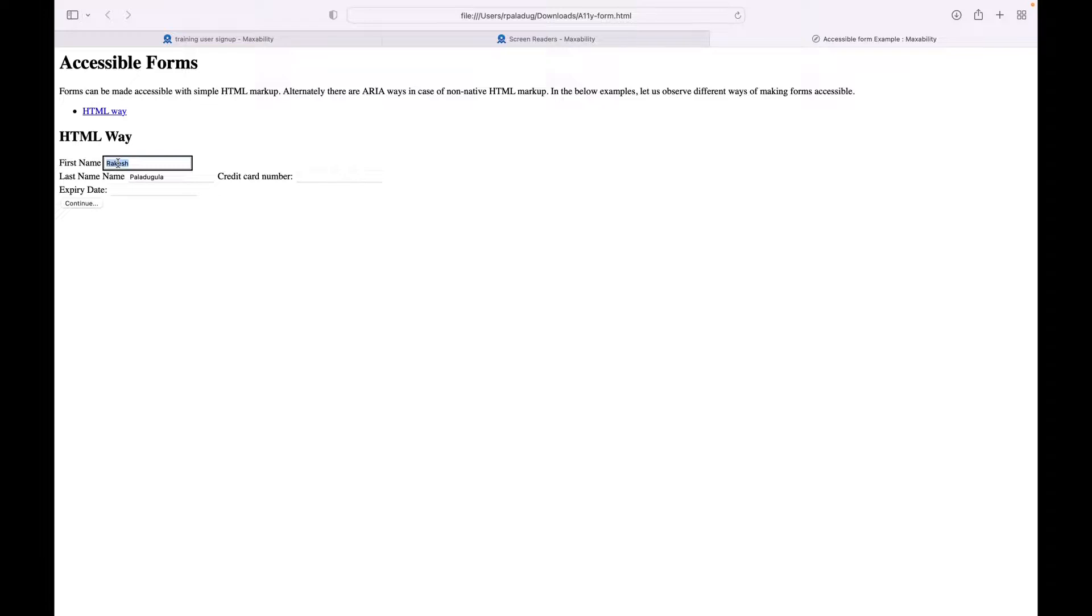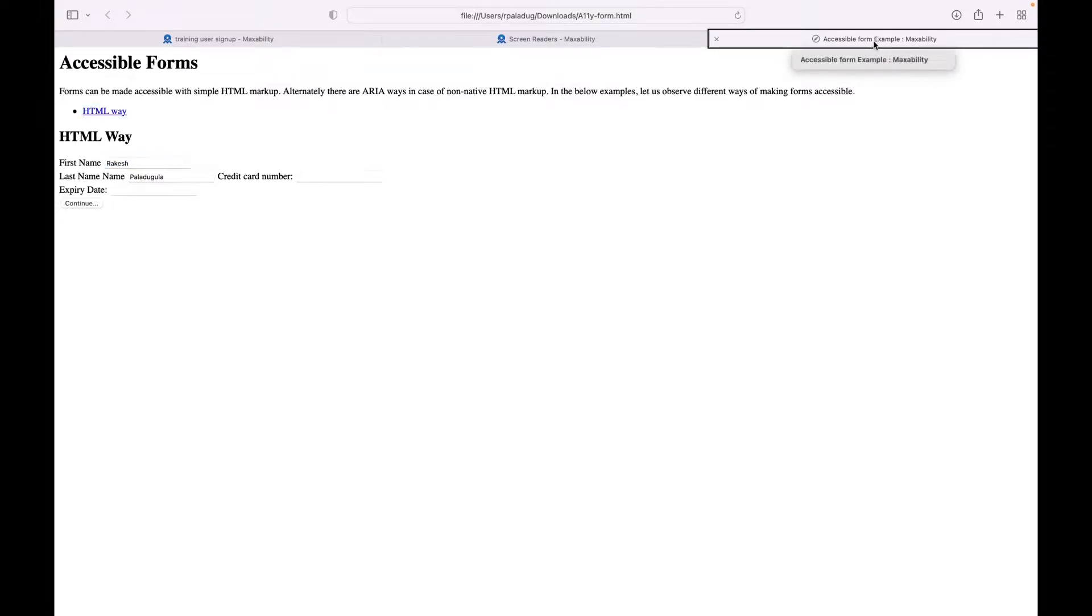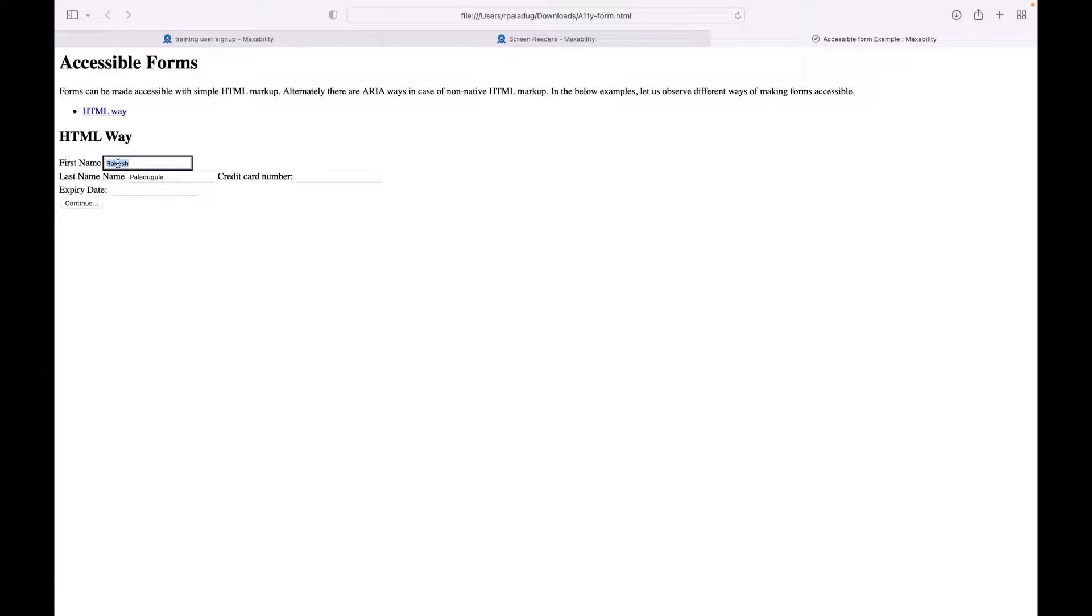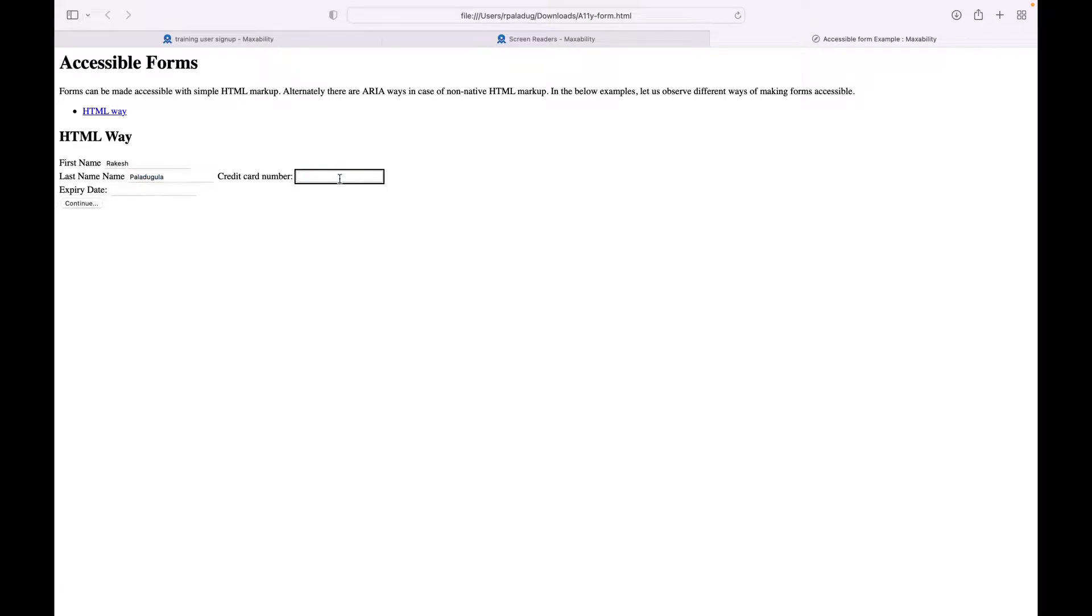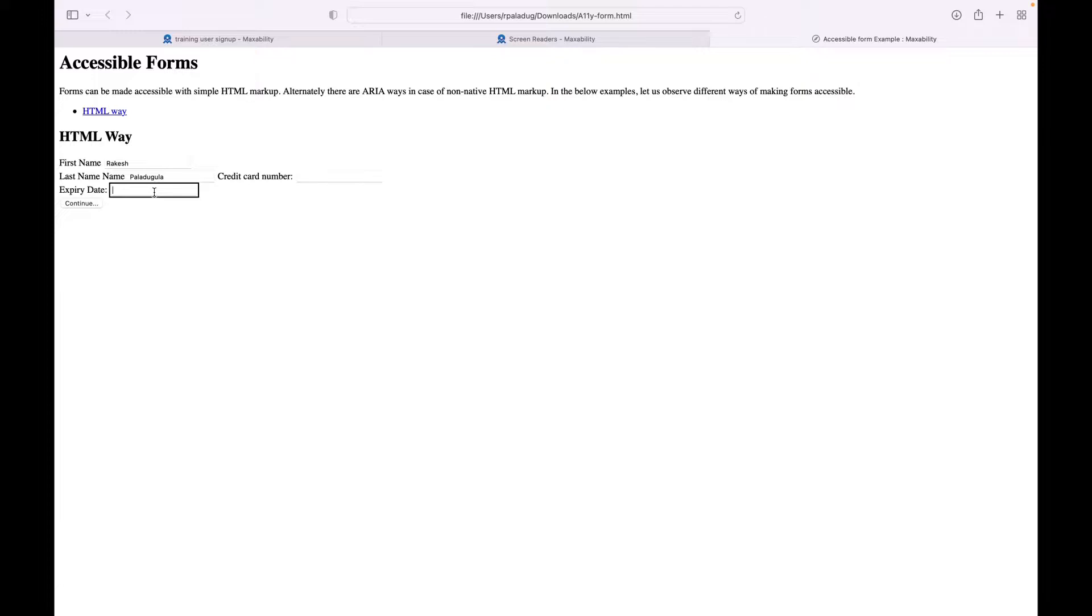'Rakesh, content selected. First name, edit text. Close button. Rakesh, content selected. First name, edit text.' So it said first name. 'Rakesh Paladugula, content selected. Last name, name, edit text.' Last name. 'Credit card number, edit text.'